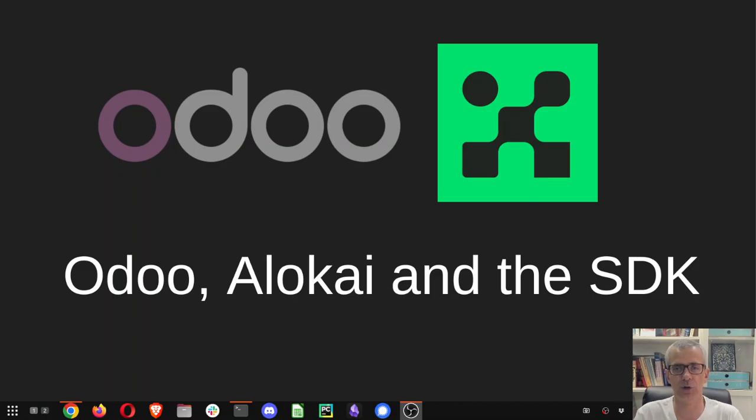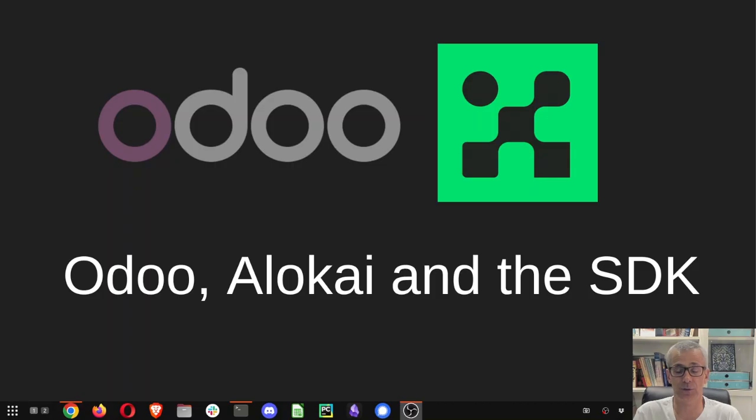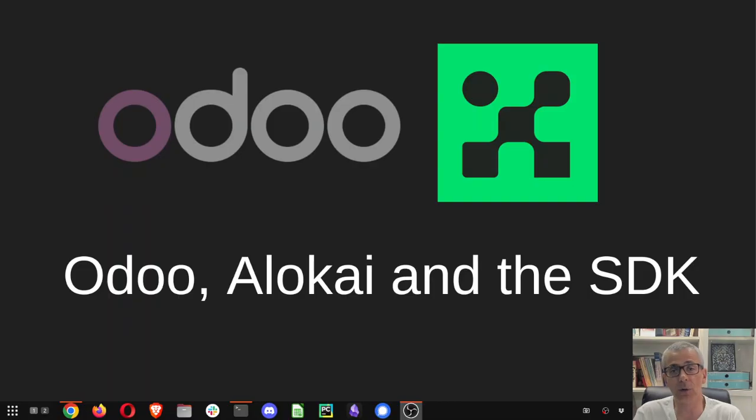Hi everybody, my name is Diogo. I'm here to explain you what happened with VueStoefront. So VueStoefront changed the name to Alokai.